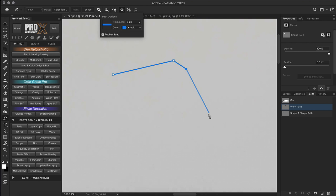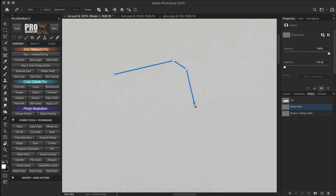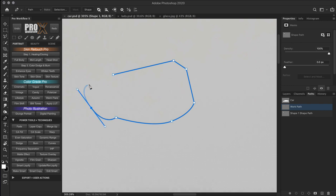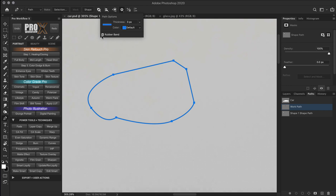The rubber band effect gives a preview of the line you are going to make as soon as you move the pen tool cursor between clicks — just like the polygon lasso tool. You can think of it as a preview mode that helps you visualize what you are doing. I usually prefer it off, but you can keep it on if you like. You can delete points by hitting the Delete button until they are all gone.